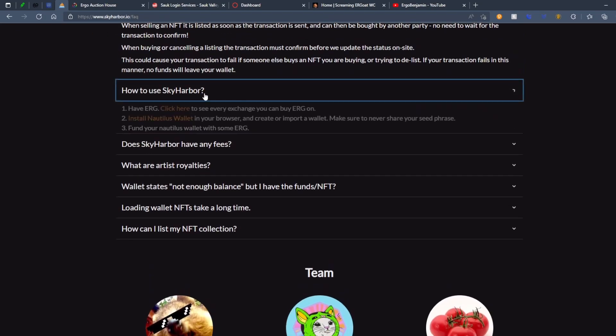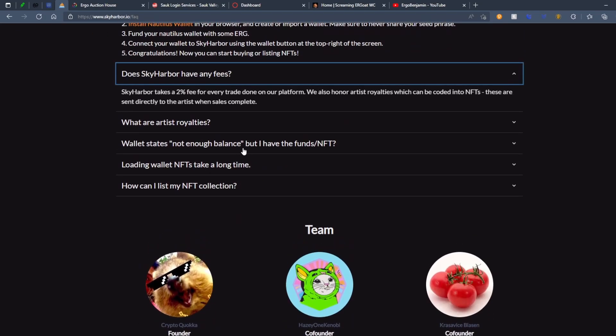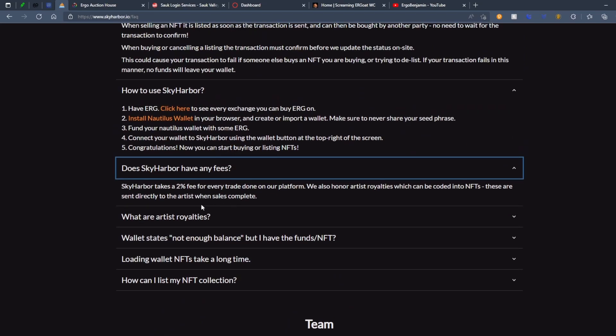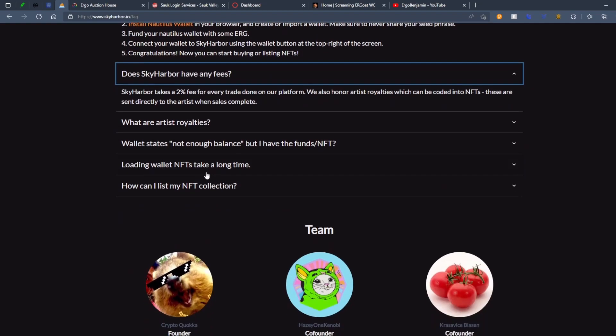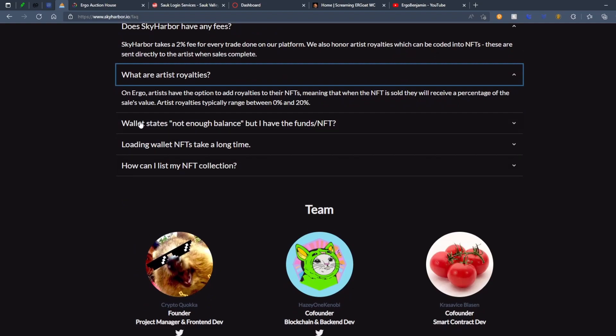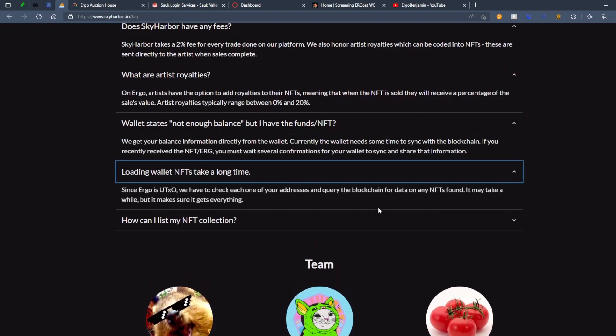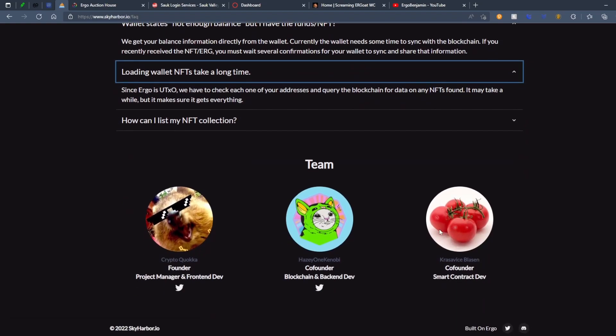So there's a little bit of FAQ right here. How does Sky Harbor work? How do you use Sky Harbor? Does Sky Harbor any fees? So a 2% fee for every trader on their platform, which is pretty good considering it's a lot cleaner and you know that you're getting a genuine product. Artist Royalties, Wallet States, just all this different stuff. This is what the team looks like.